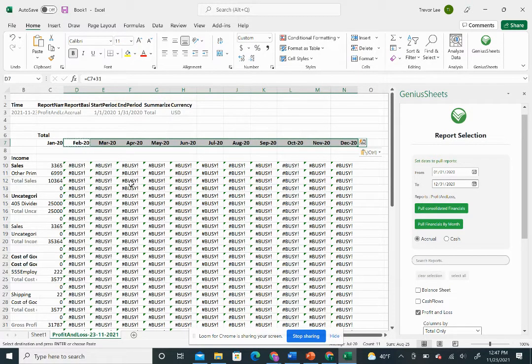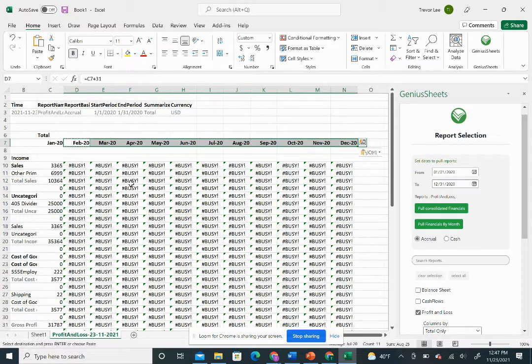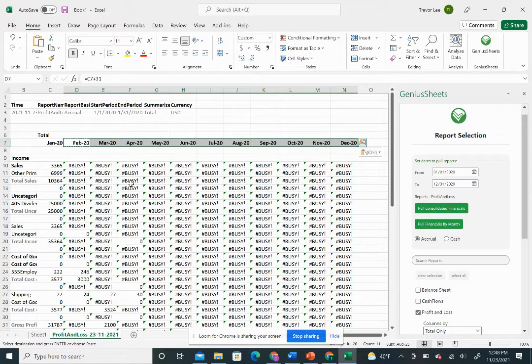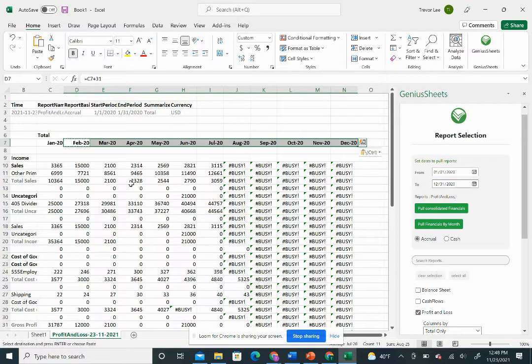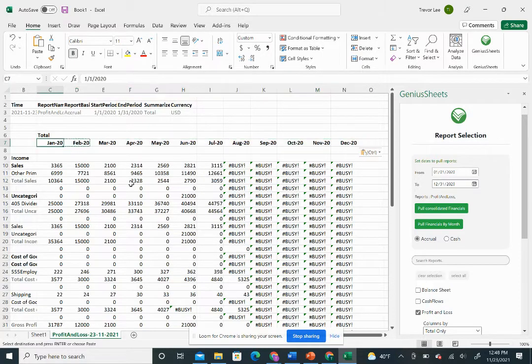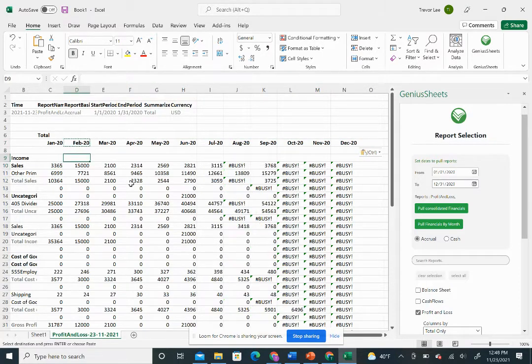When the year ends, January 2021 closes, you want to update these numbers so your numbers are rolling again on a last 12 month basis. By using this, all you have to do is change this first date.